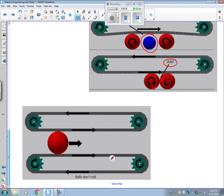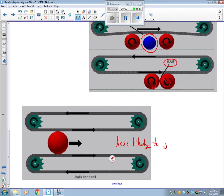So a way to get around that, then, is a two-belt design. So in a two-belt design, it's going to be less likely to jam. All right, that's going to conclude video two.